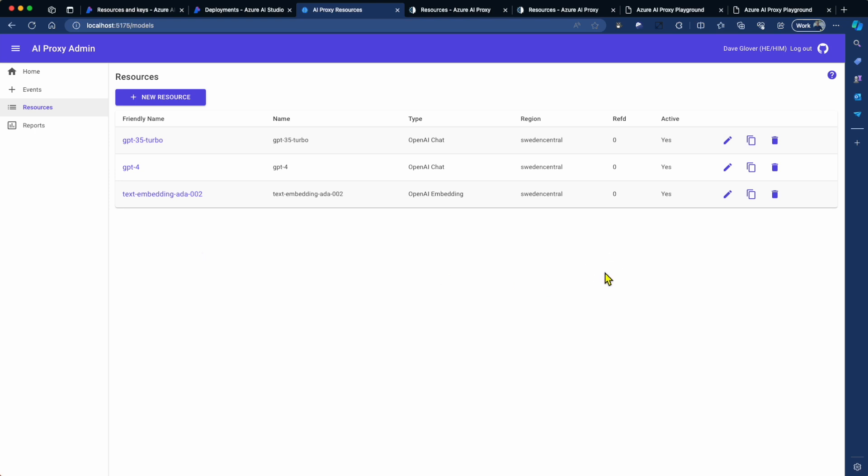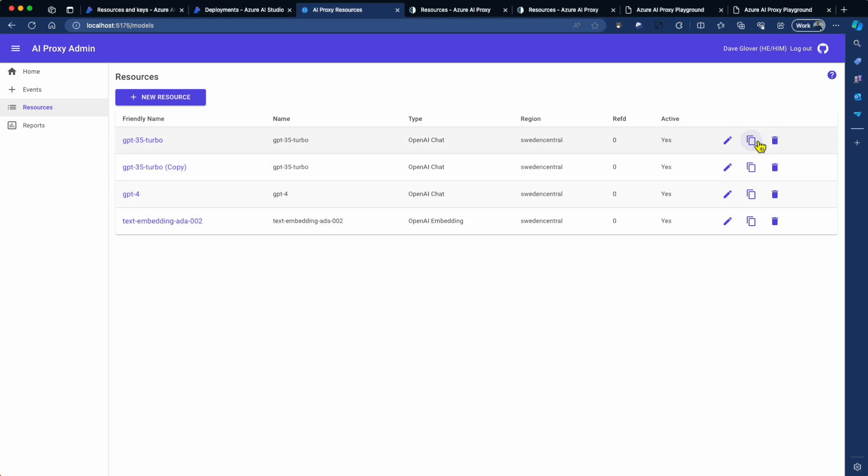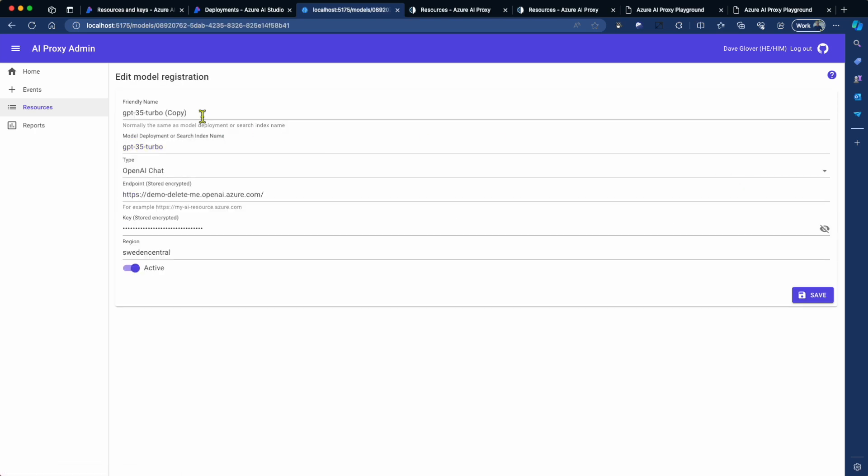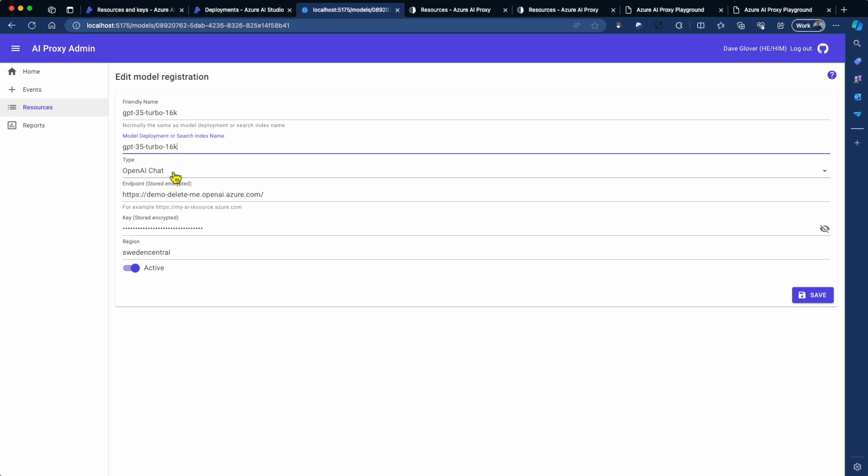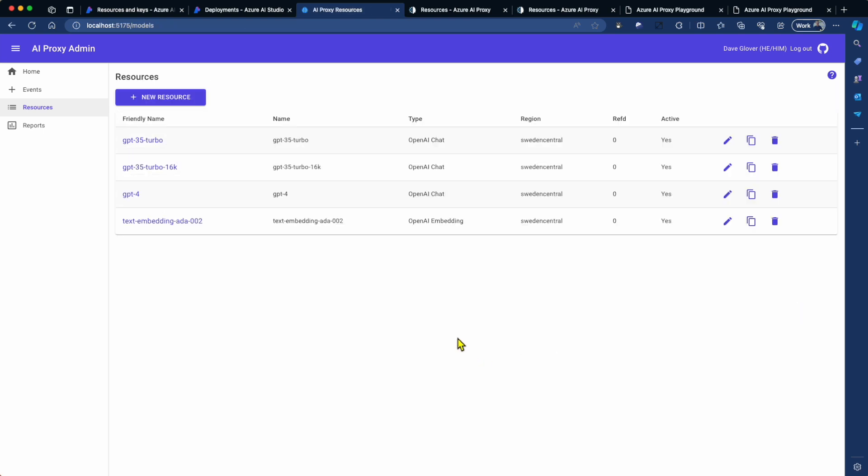Now the quick way to go and set these up is you're going to click on Duplicate. And go and click on Duplicate, and just go and change the resource name. So in this case, 16K. And I'm going to be using the same type. I'm going to be using the same endpoint and key and region. It's just a shortcut way of setting up additional resources once you get going.